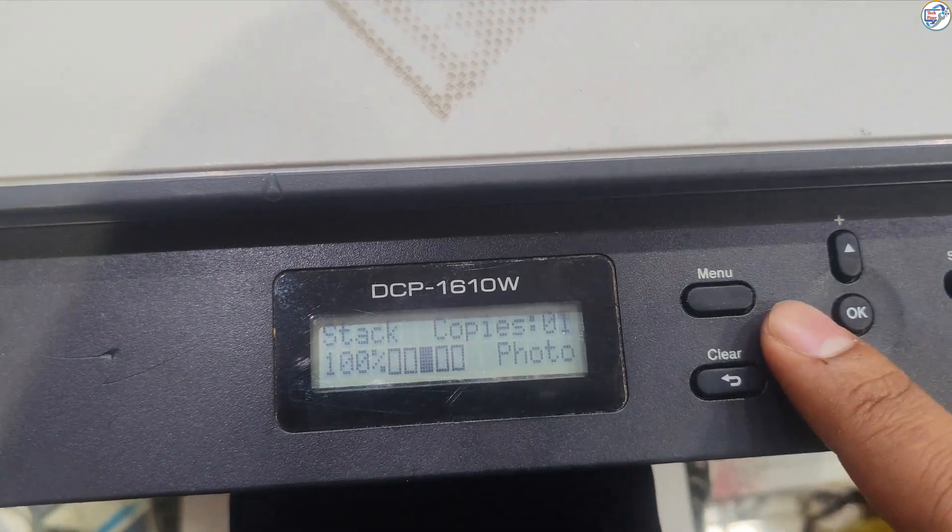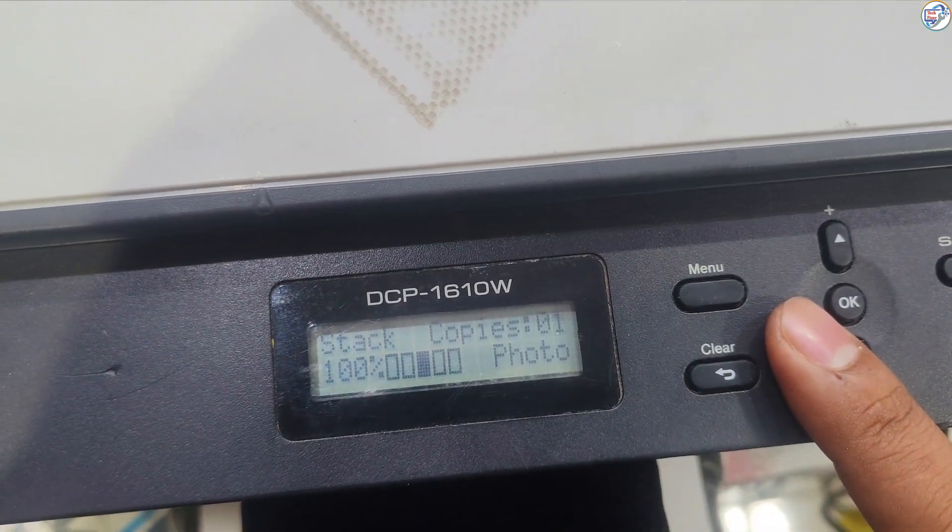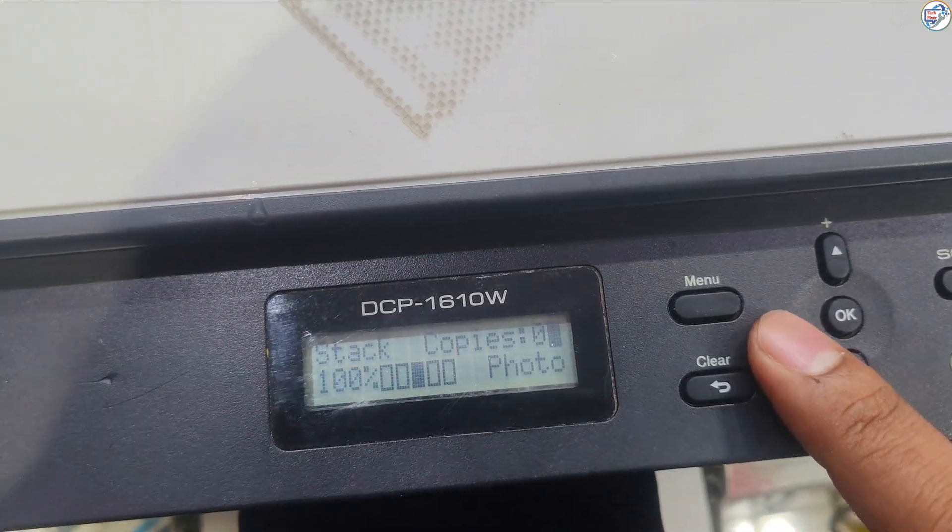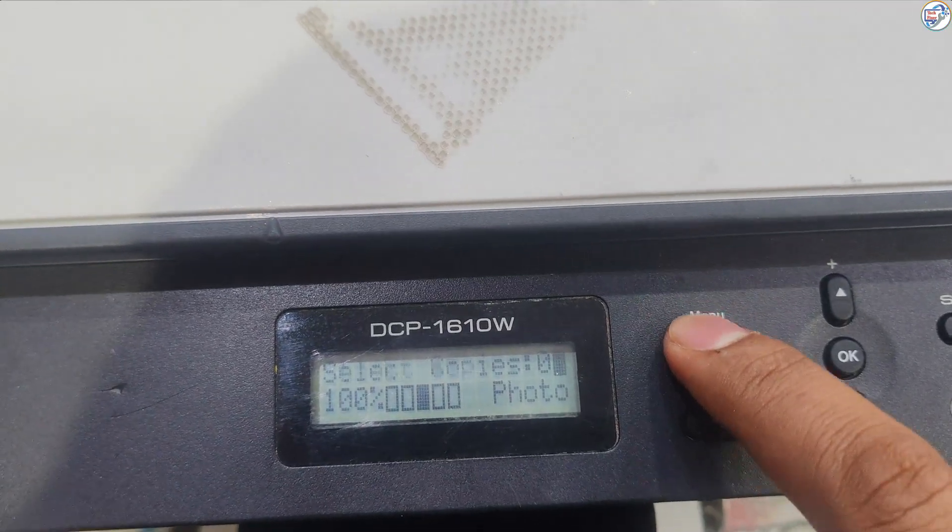Make sure your Brother DCP-1610W printer is powered on. Have your Wi-Fi network name, SSID, and password ready.